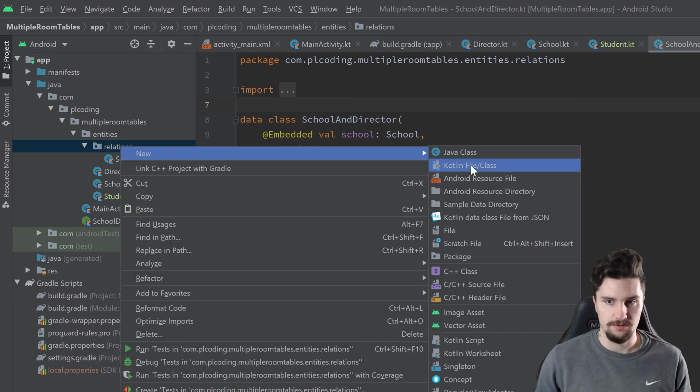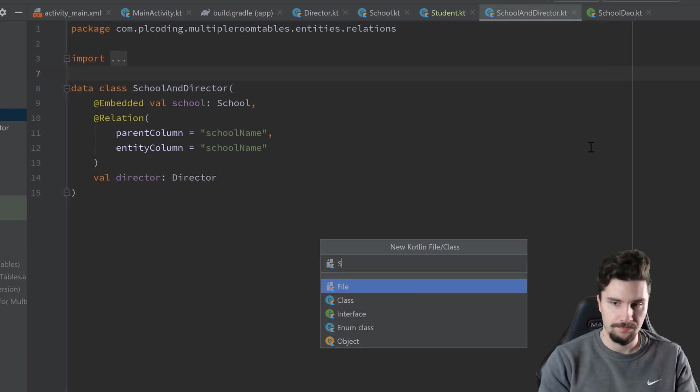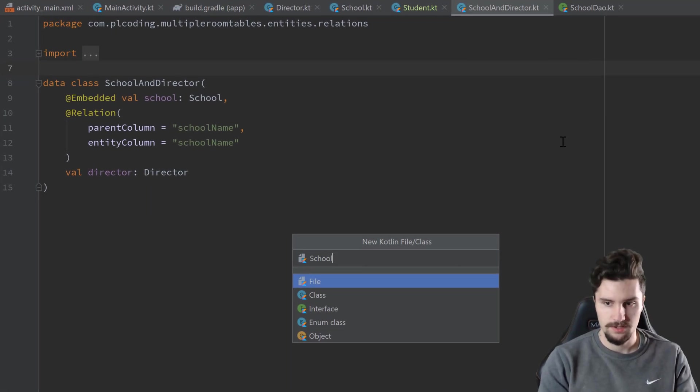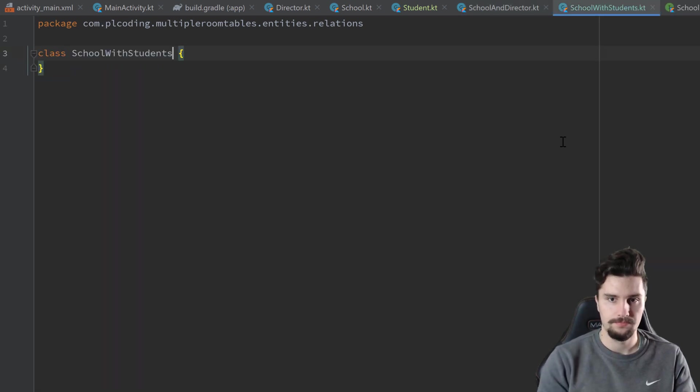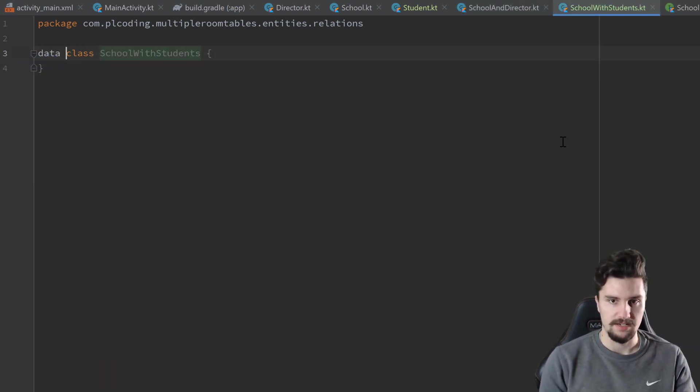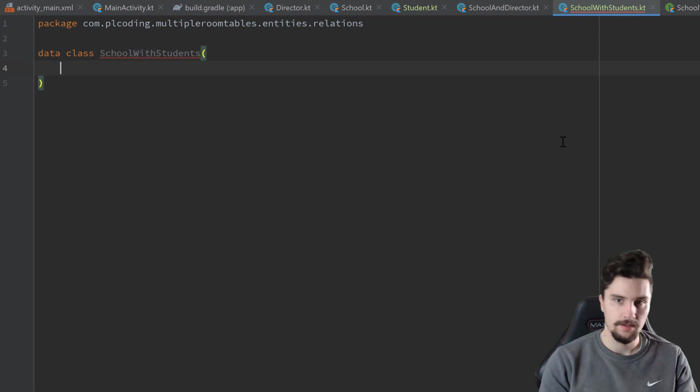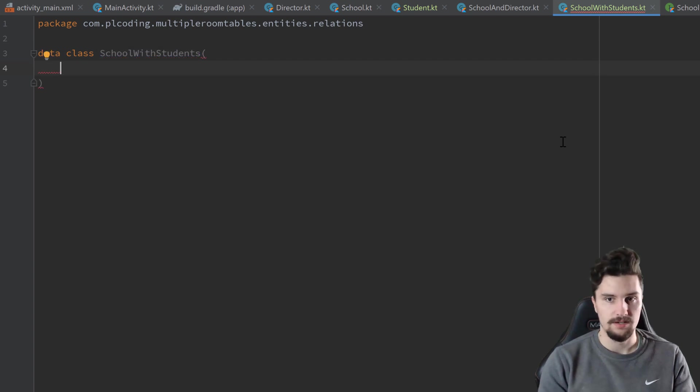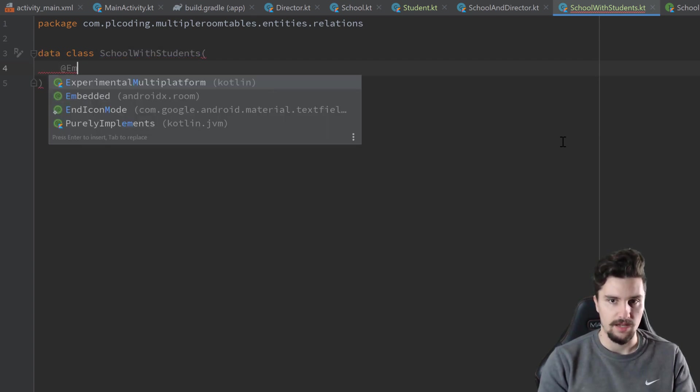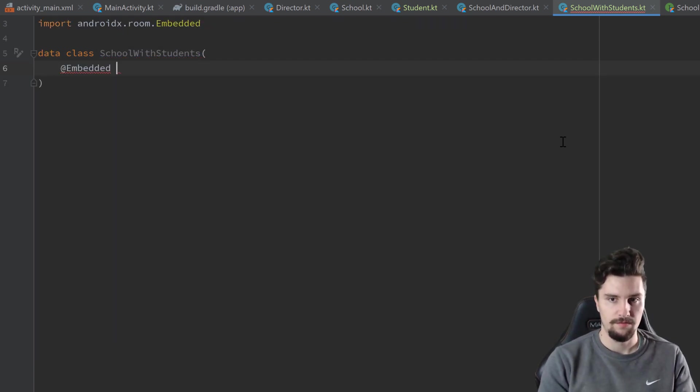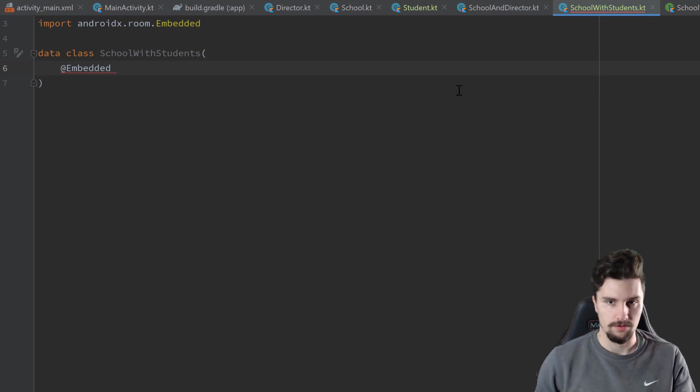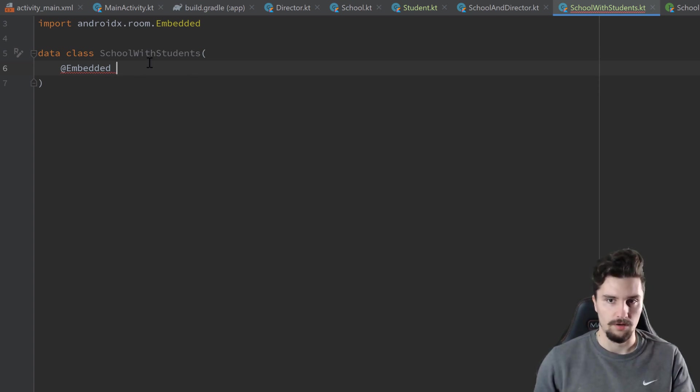So in our relations package, we create a new Kotlin class, SchoolWithStudents. Make that a data class. And here we again have an embedded variable here for the first, for the major table here of this class.